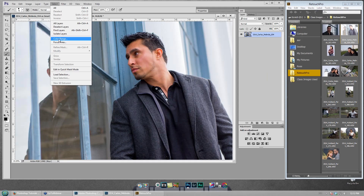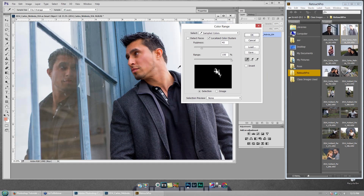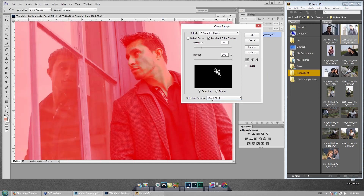If I go to Select > Color Range, I can click on a skin tone, but I'm trying to make an educated decision based on a tiny thumbnail — that's not easy. We also have Quick Mask, but it tries to mimic a ruby lith — a transparent piece of plastic — and we can't really see what we're doing. So I'm going to effectively 'break' Photoshop to make this work a whole lot easier.